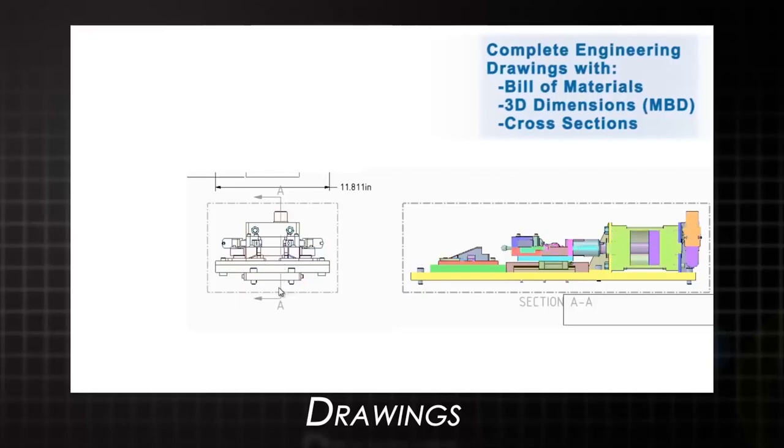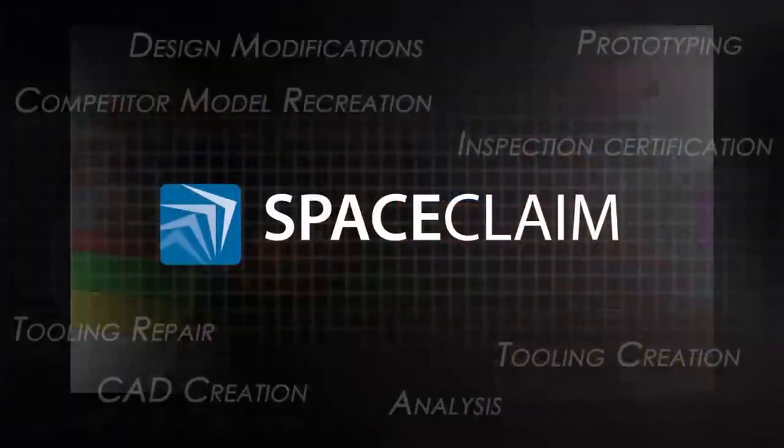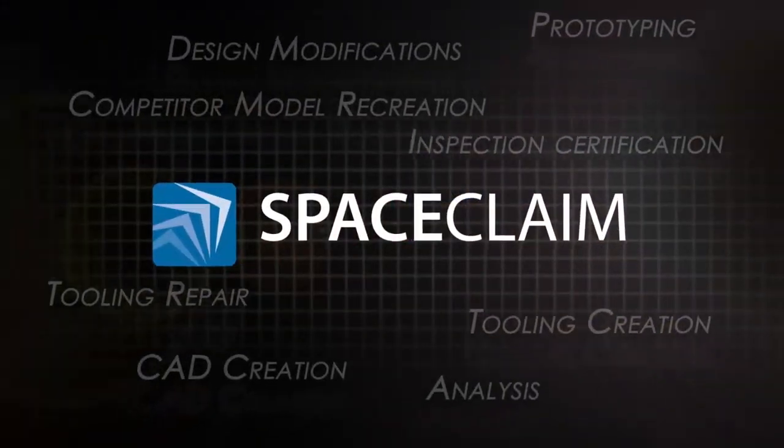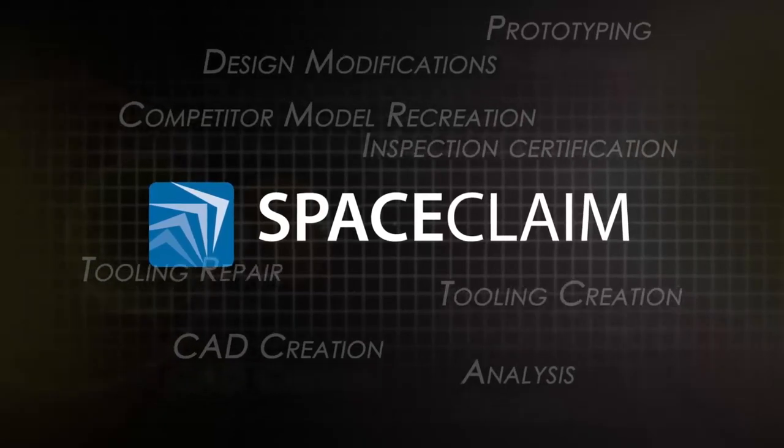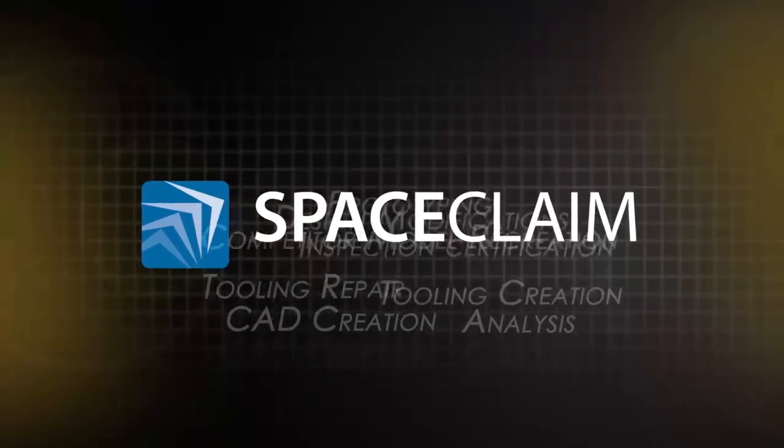Try out SpaceClaim today and see how people everywhere are accelerating the reverse engineering process and boosting productivity wherever used.